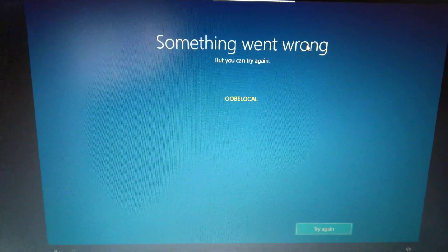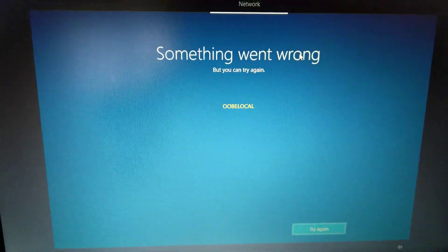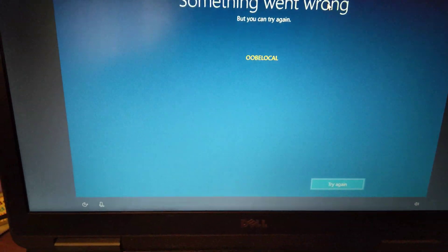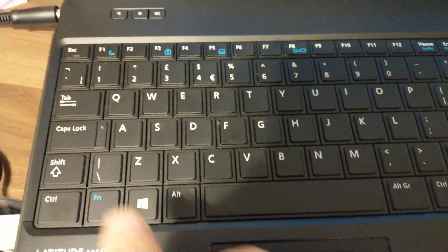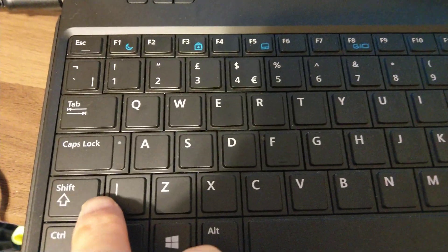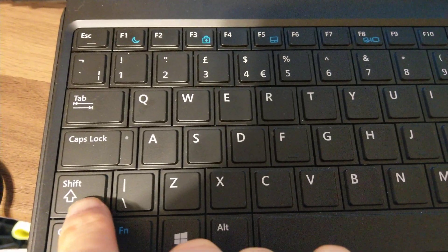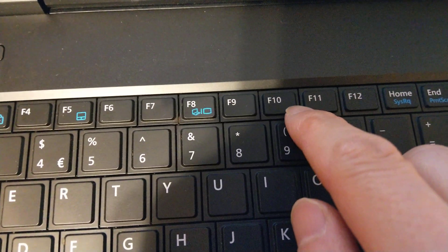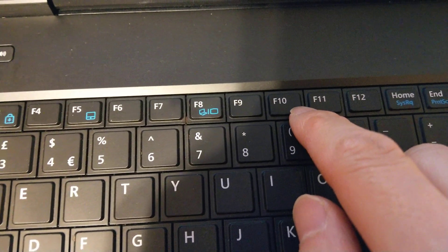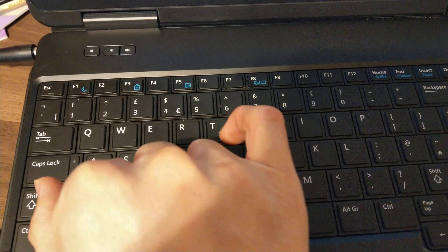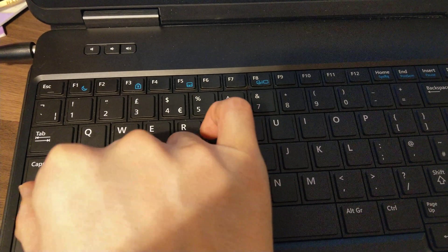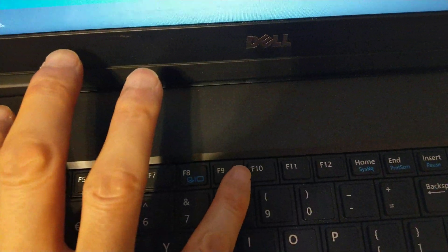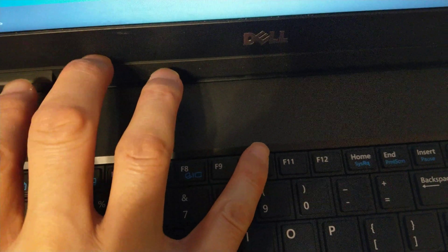If you got a similar message, it's very simple. I'll show you the Shift key and F10. So hold Shift key and F10.